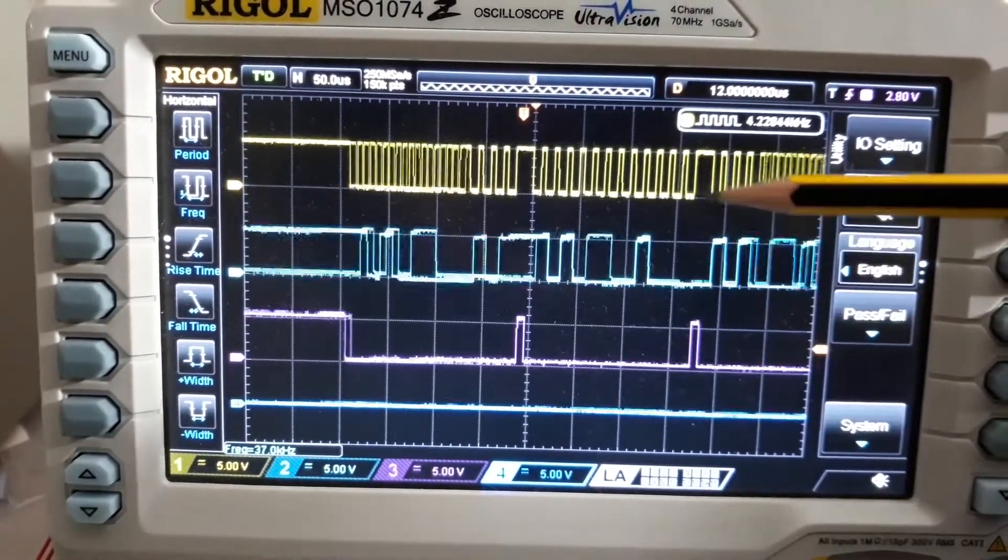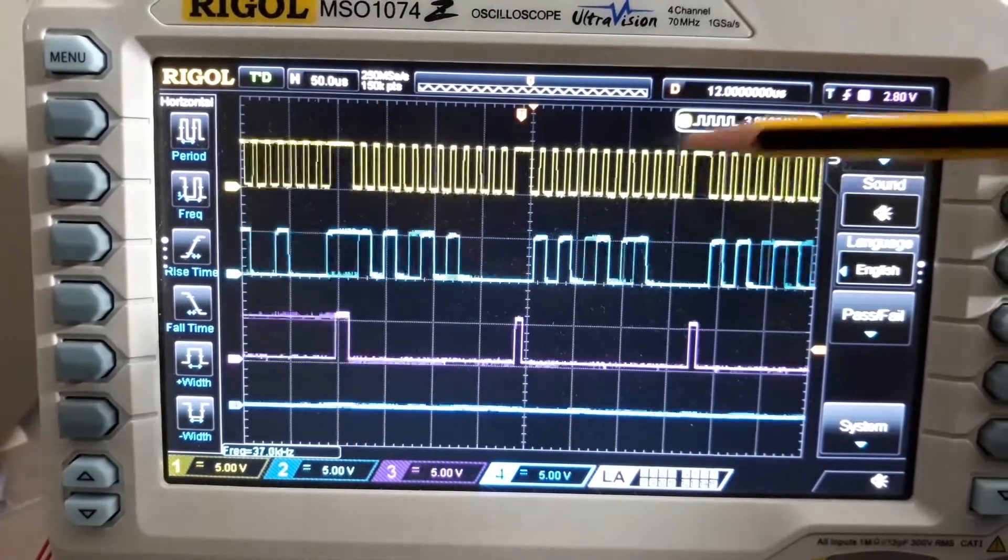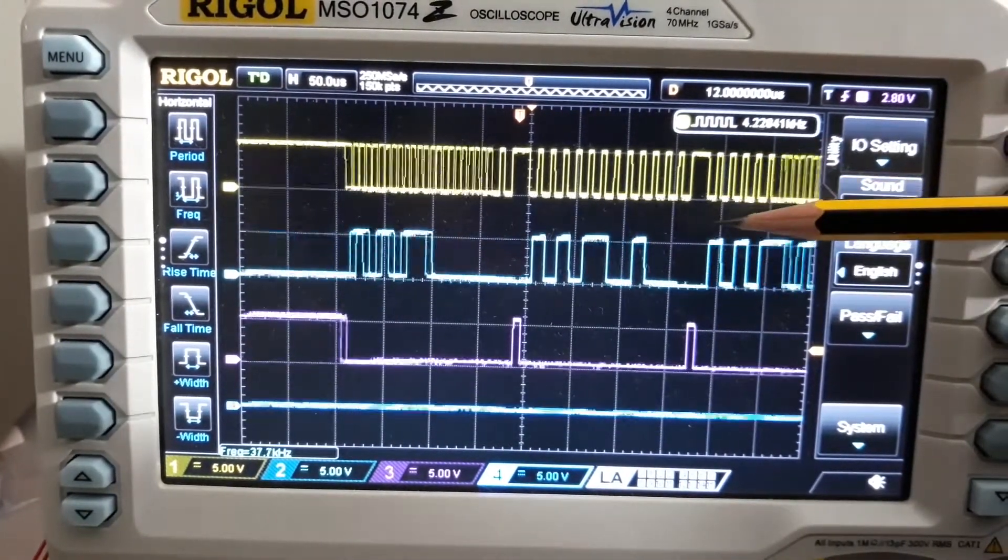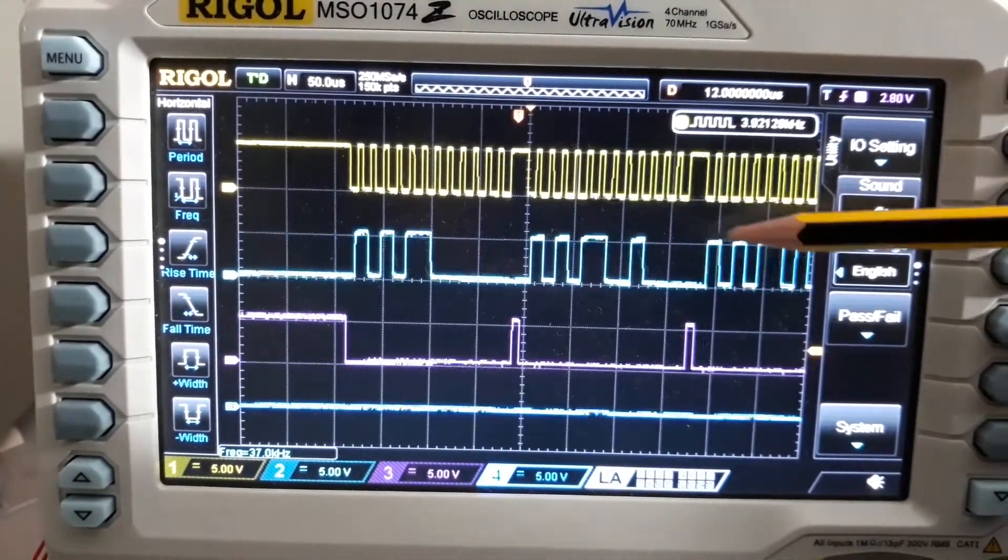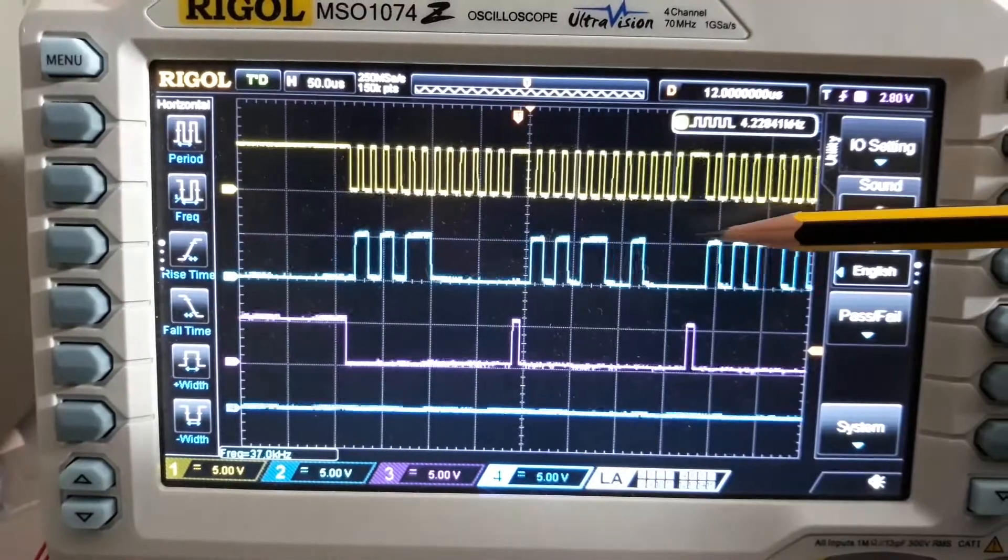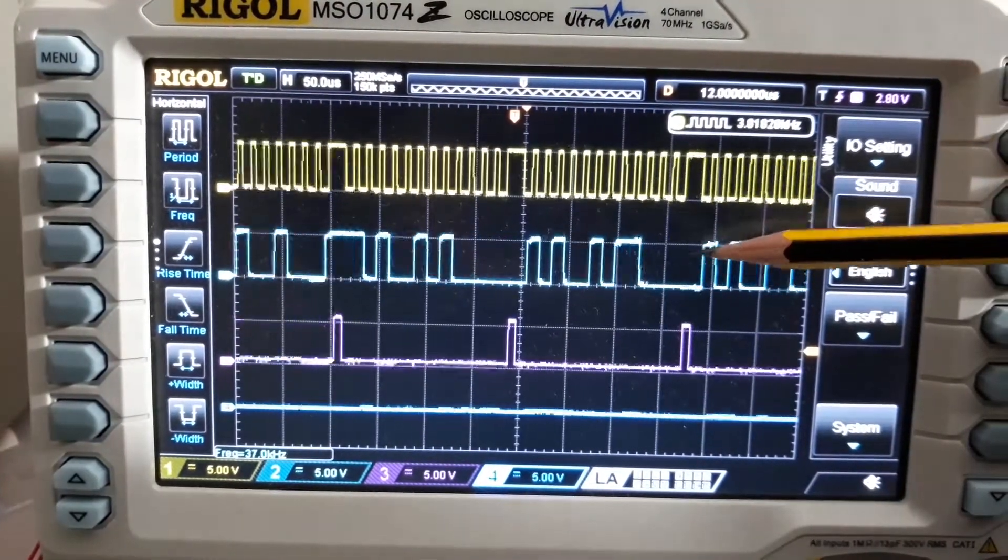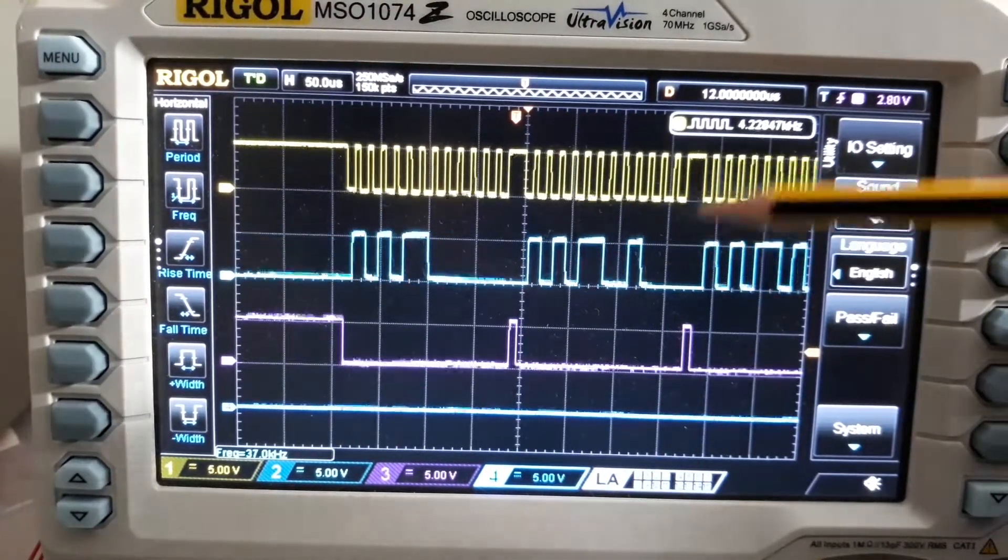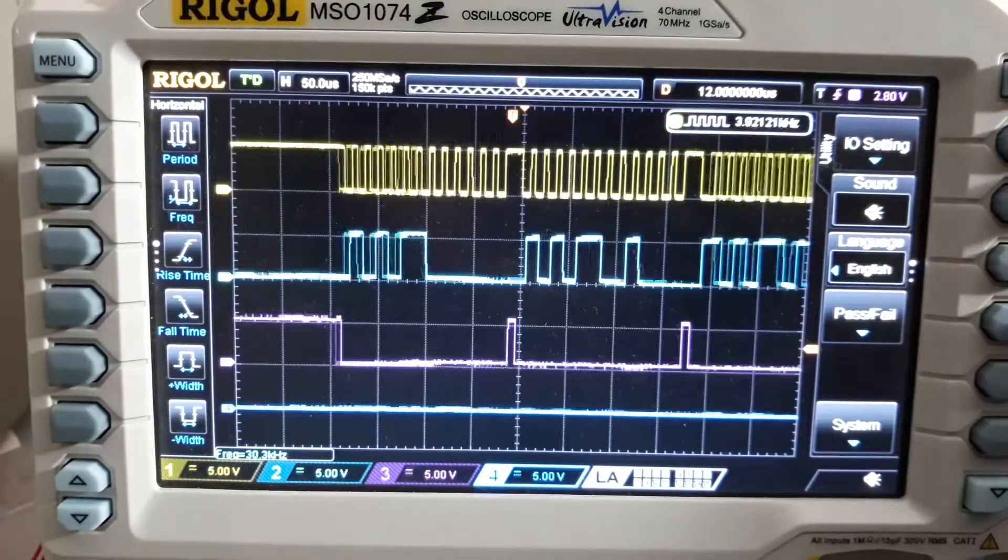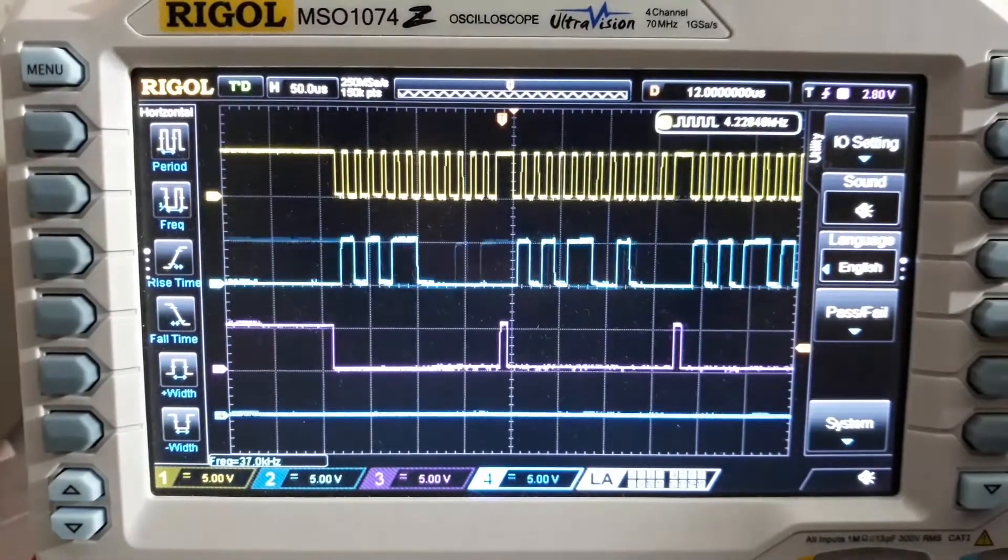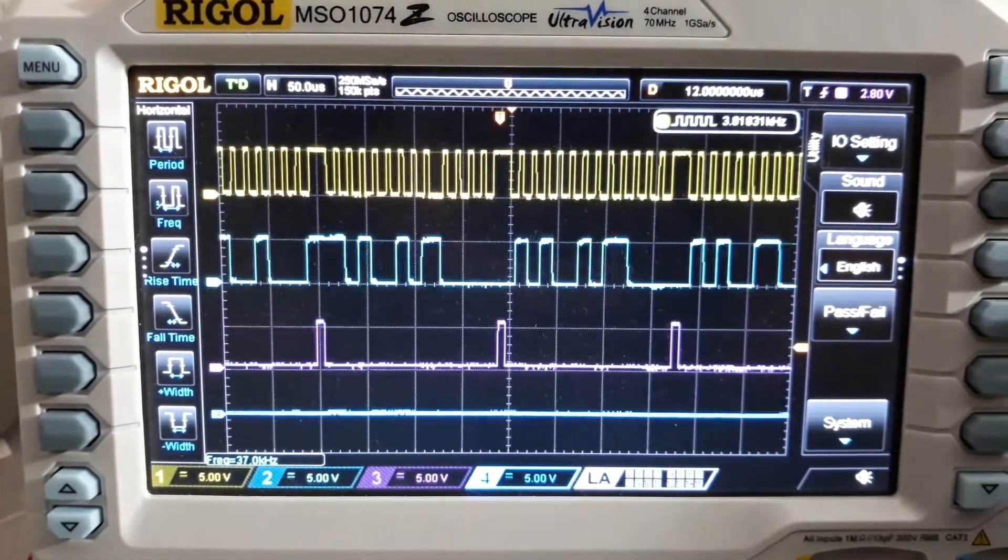If you check the connections in the datasheet of the TM1621, this is all the segments present in this display.